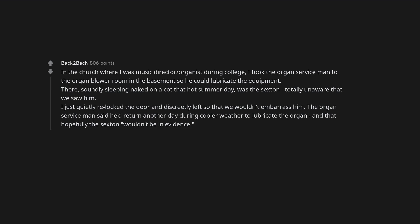In the church where I was music director, organist during college, I took the organ serviceman to the organ blower room in the basement so he could lubricate the equipment. There, soundly sleeping naked on a cot that hot summer day, was the sexton totally unaware that we saw him. I just quietly re-locked the door and discreetly left so that we wouldn't embarrass him. The organ serviceman said he'd return another day during cooler weather to lubricate the organ and that hopefully the sexton wouldn't be in evidence.